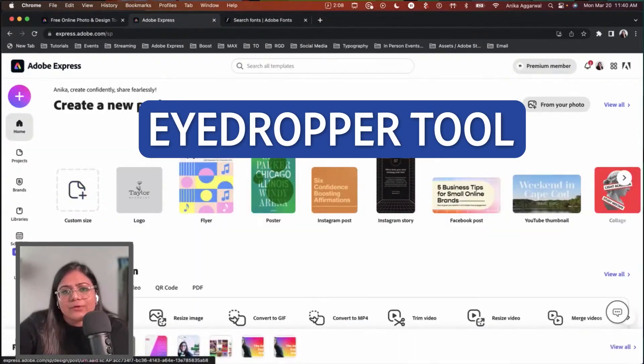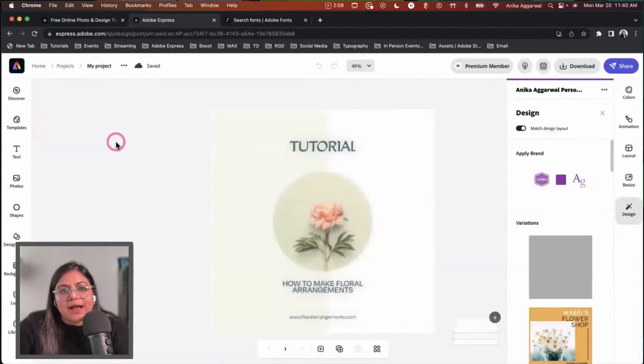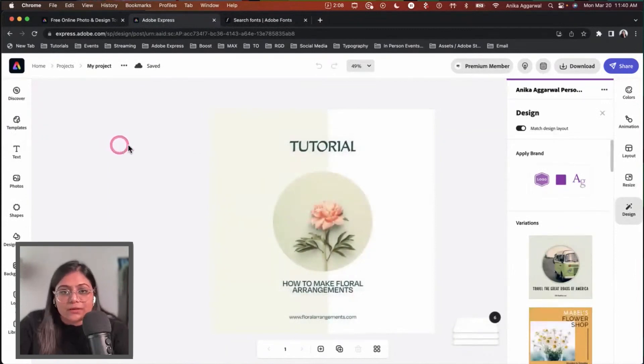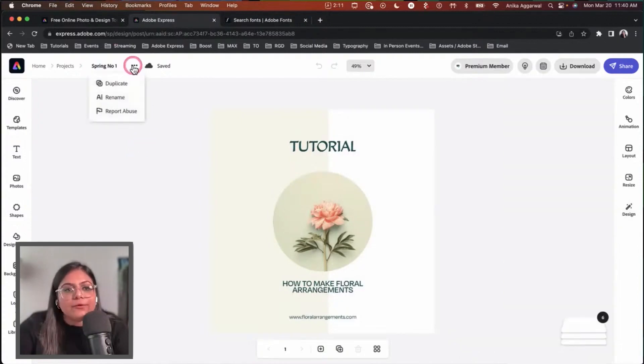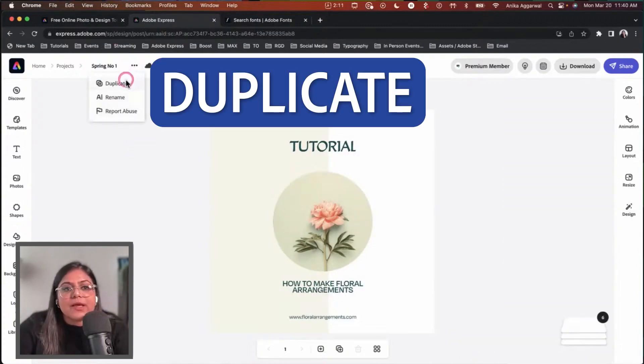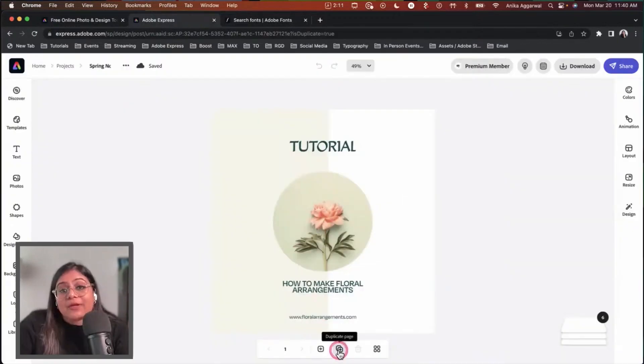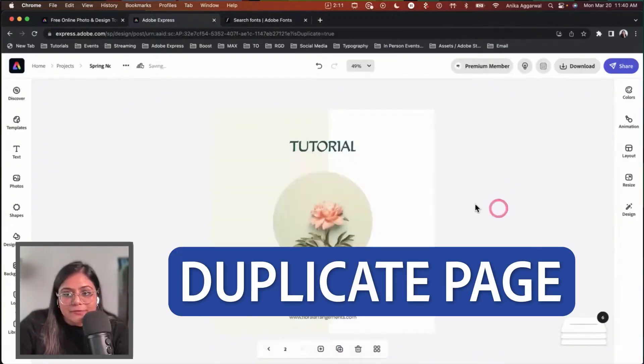I want to create one more simple post to showcase how you can share multiple pages within a template. I'll duplicate this and call it spring number two. I'm going to create another page within this document by clicking duplicate page.